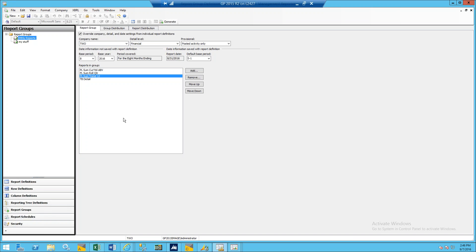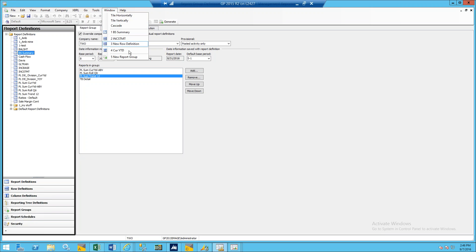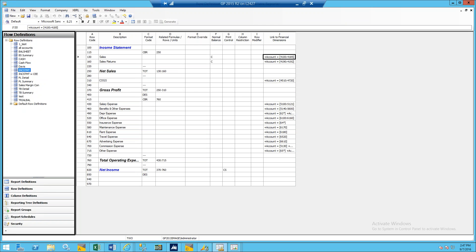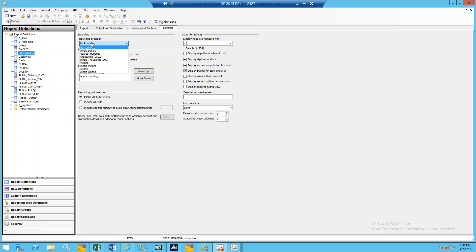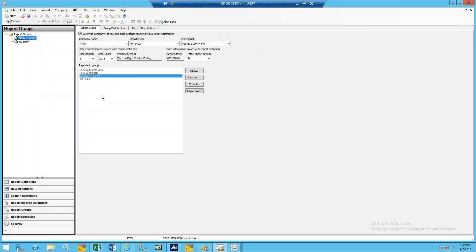For the question from Kathy about running a report twice — once in whole dollars and also in thousands: in order to do that, you'd have to create two different report definitions. There's nowhere in the report group to change the parameters of a particular report to run it a different way. If you go into your report definition, under Settings is where you put your rounding. So if one time you need it in whole dollars and another time in thousands, create two different reports where the report definition defines the rounding, then add both report definitions to your report group — one would give you rounded and one non-rounded.